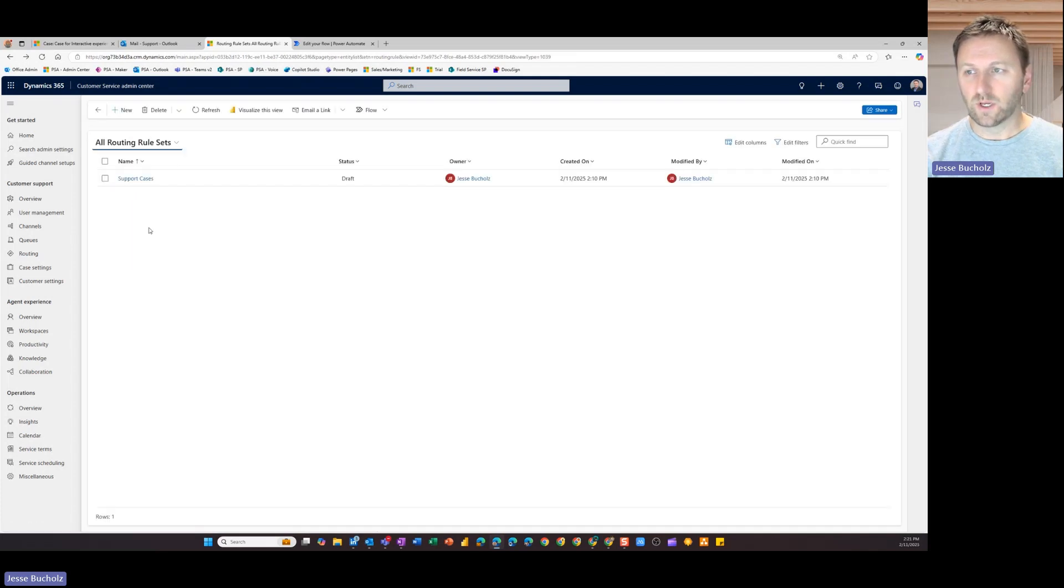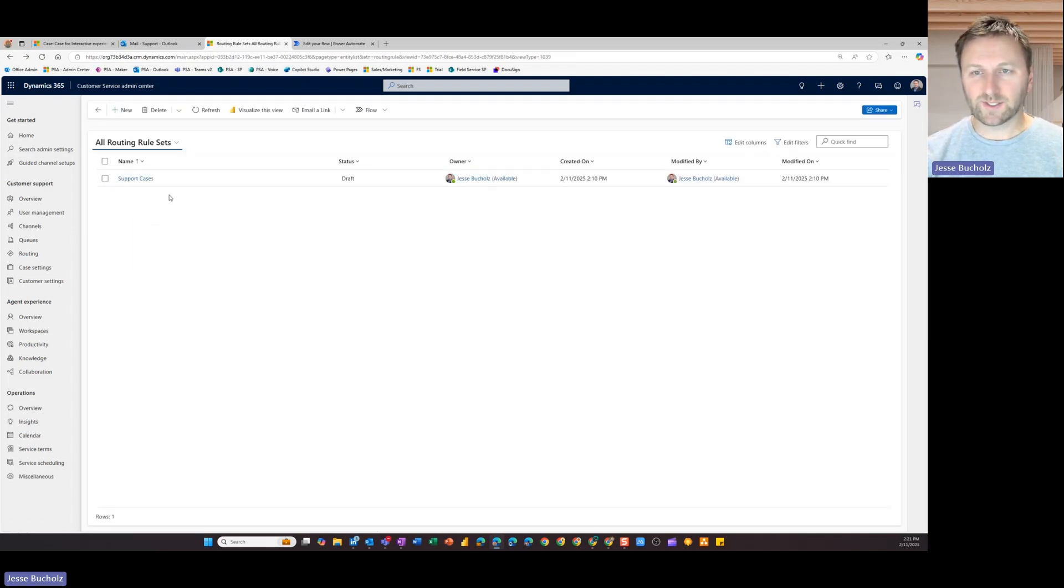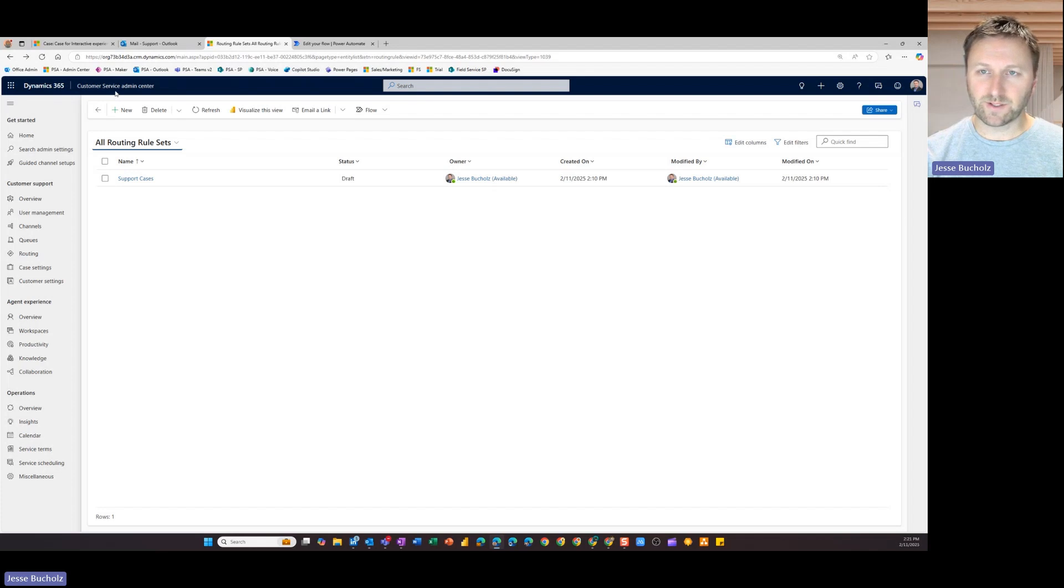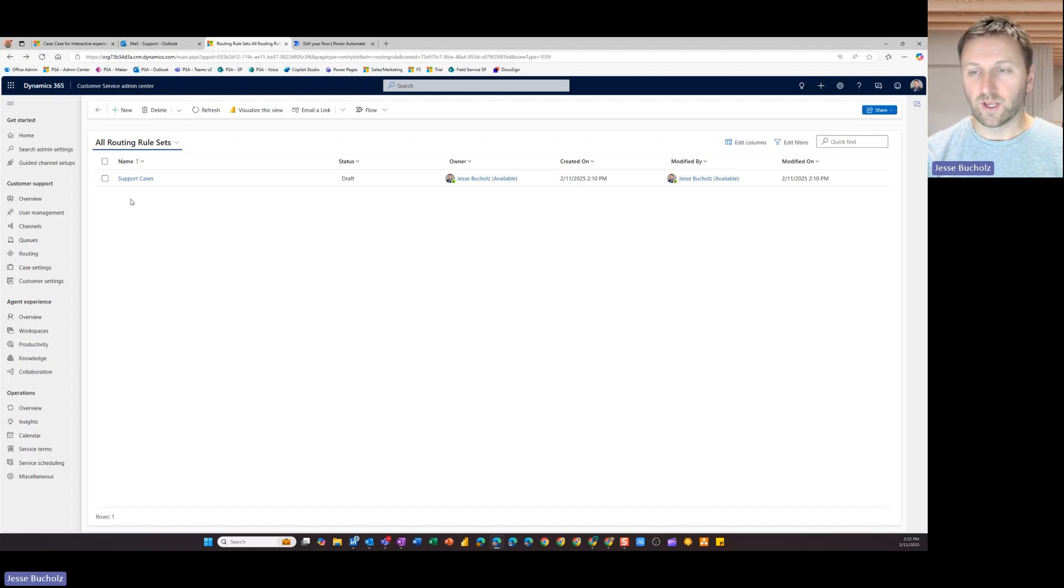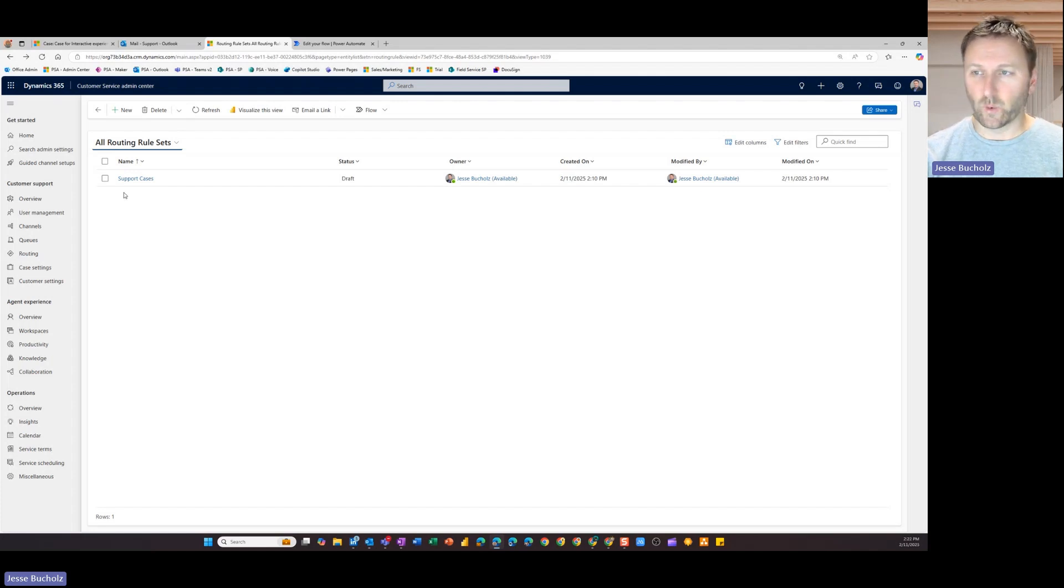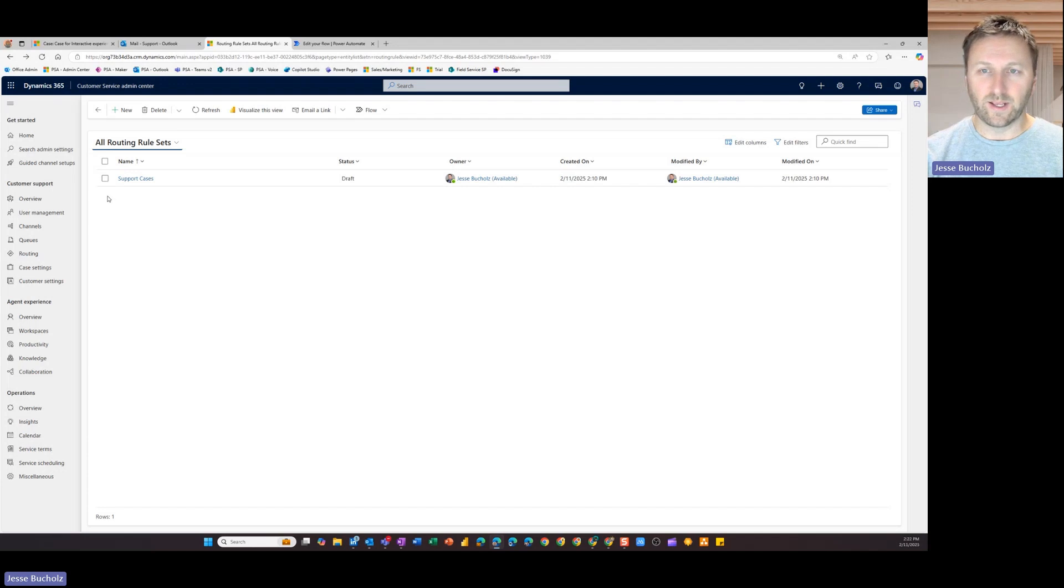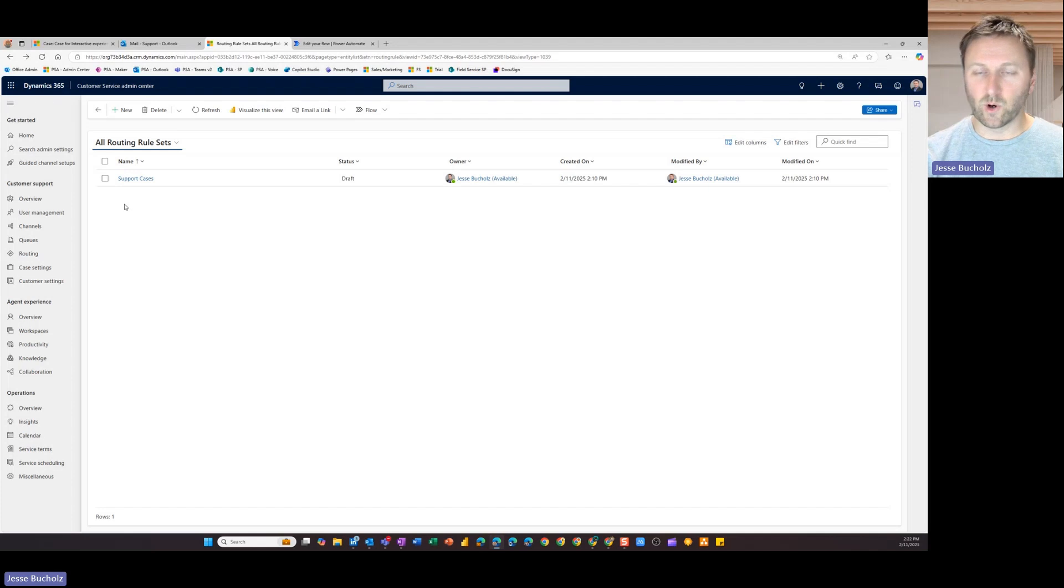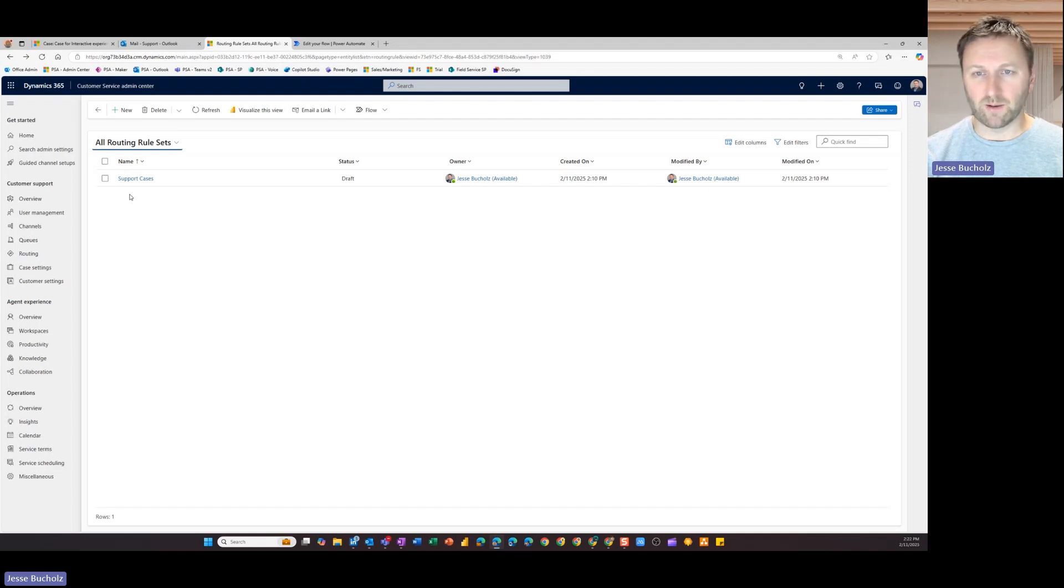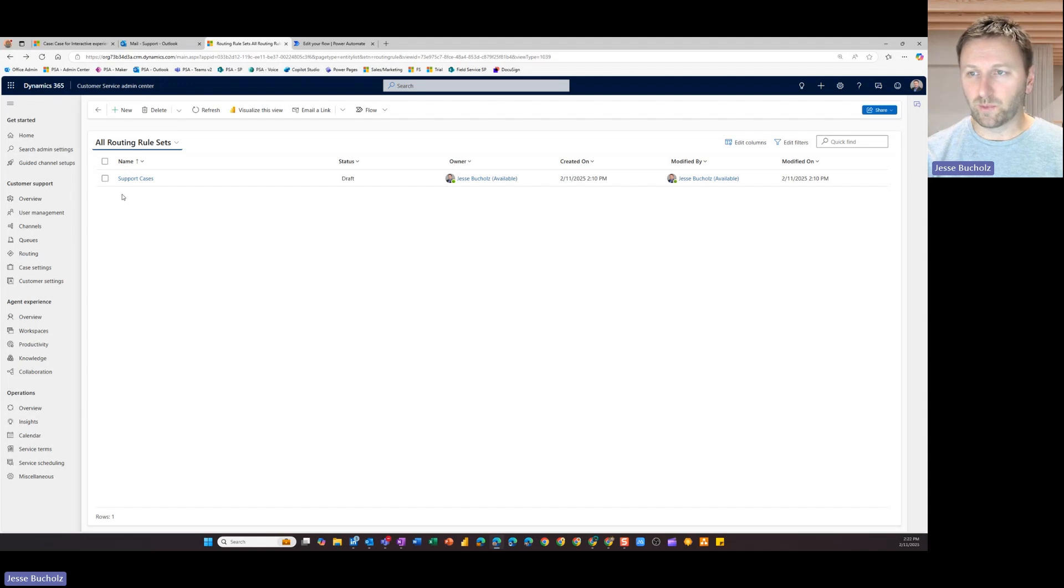So again, a very straightforward process. You do need to have access to the customer service admin center. So that is going to come with a security role that would be assigned to you. So if you've got that access, this is a quick and easy way for you to come in and take advantage of some of this out of the box functionality in the customer service hub application. So I hope you found this useful. If you do have questions, feel free to reach out and I'd be happy to help you troubleshoot or walk through some of this in more detail. Thank you.